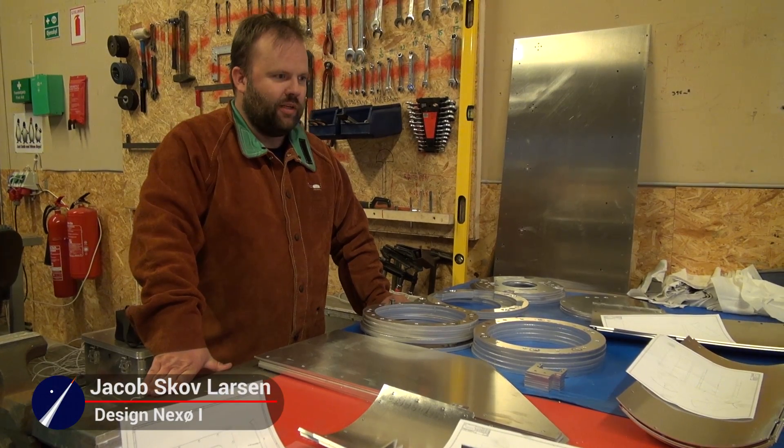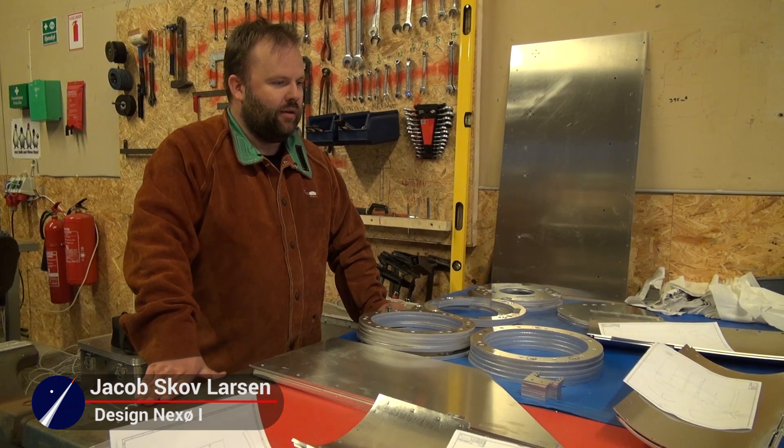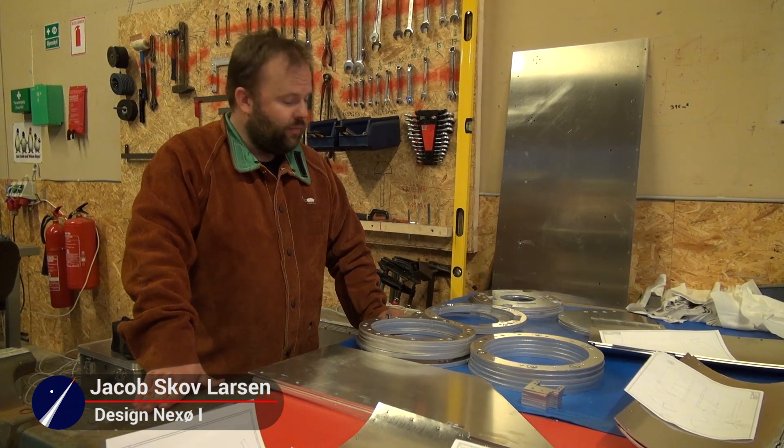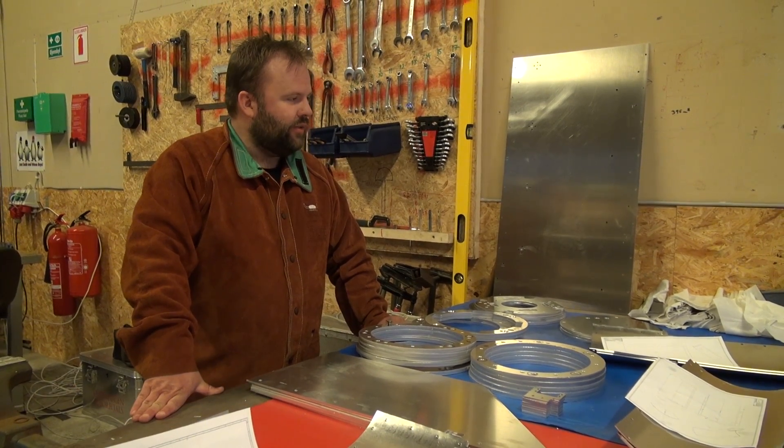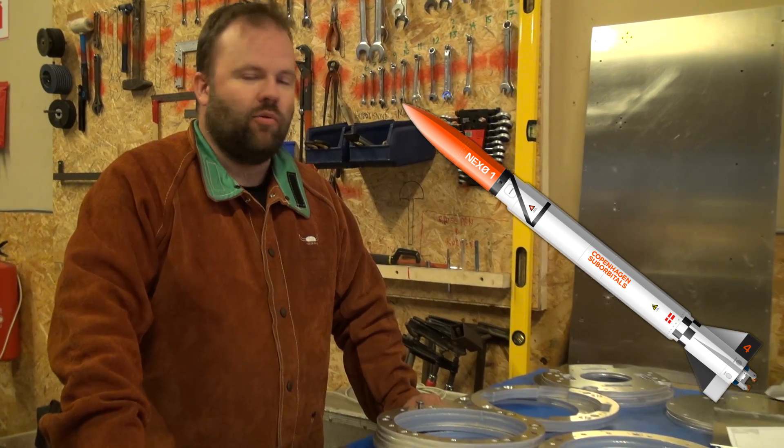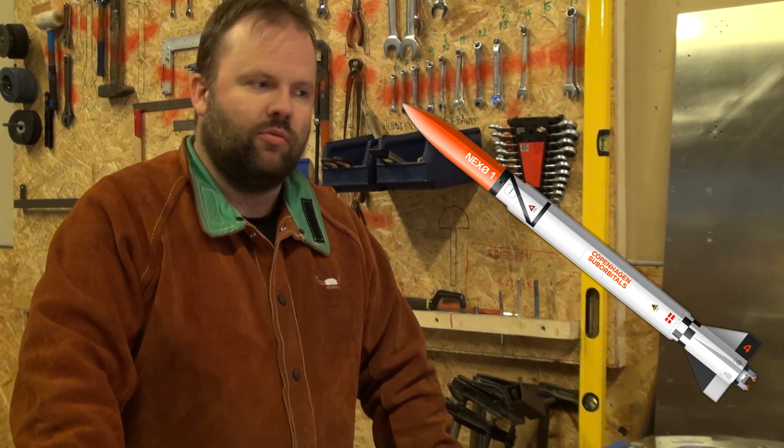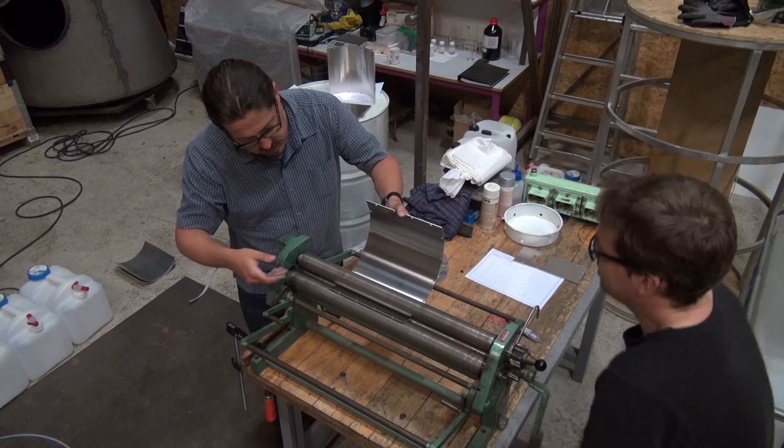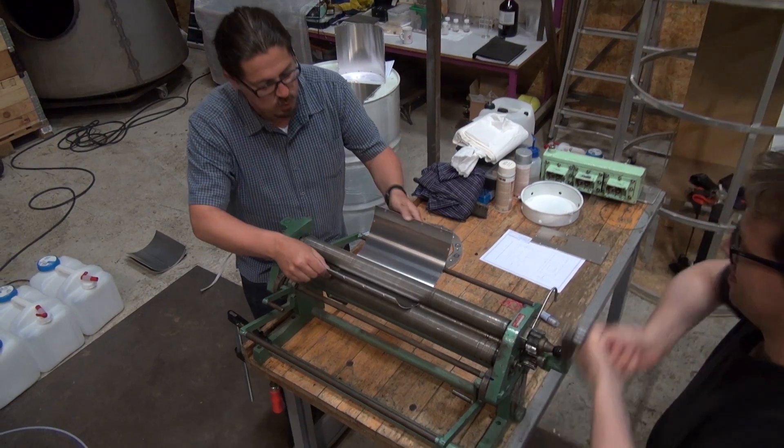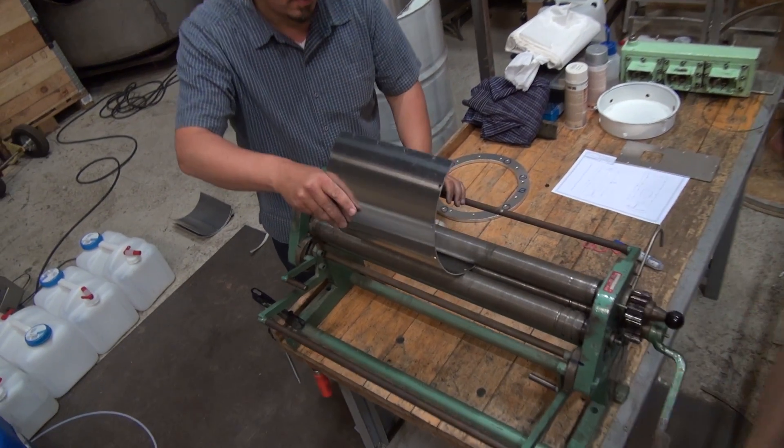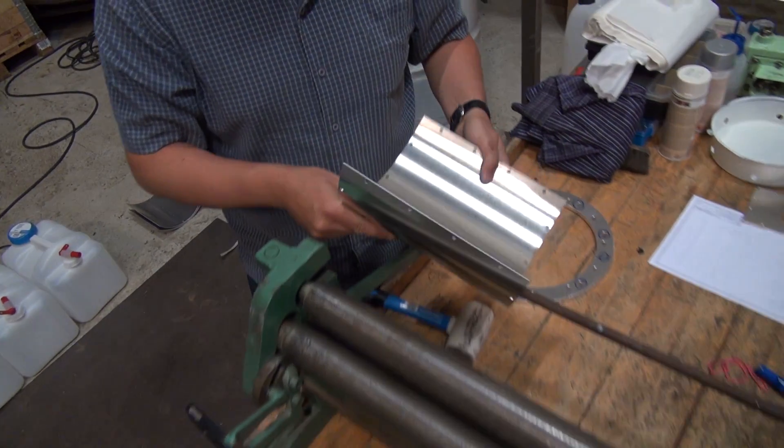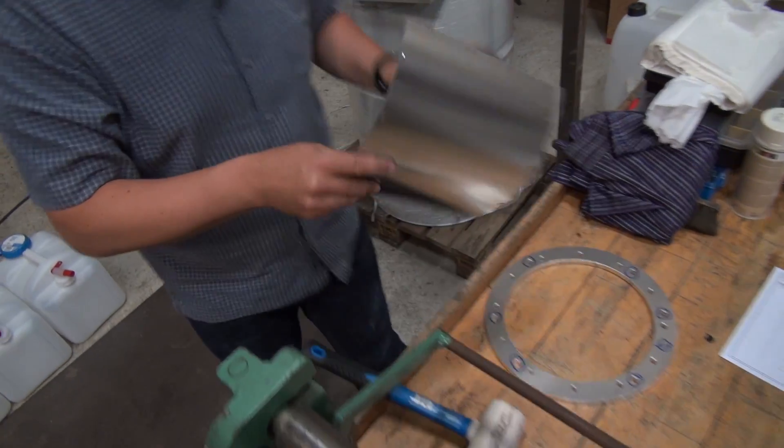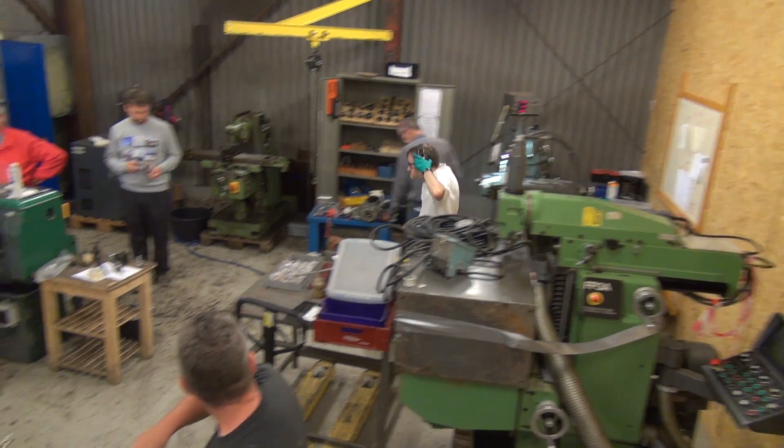We just received a lot of parts after a rather long design process where we designed the Nexio rockets down to the smallest details. That means we've been able to procure a lot of different building elements. Some of them are built here or modified, and the rest are manufactured by subcontractors.